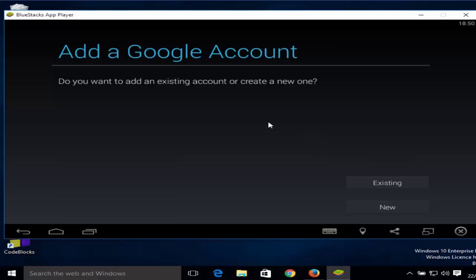Here it will ask you to add your Google account. If you have an existing Google account you can choose this option, otherwise create a new Google account. I have the existing one so I will click existing.